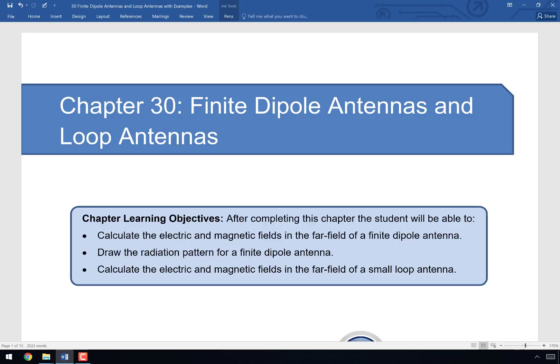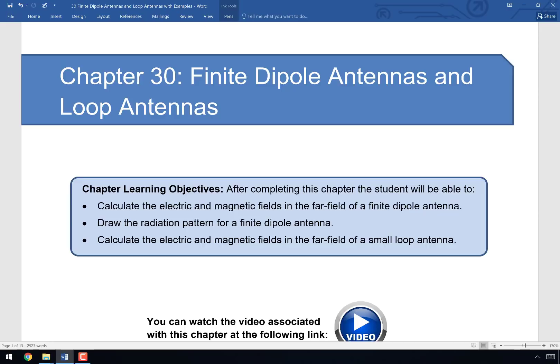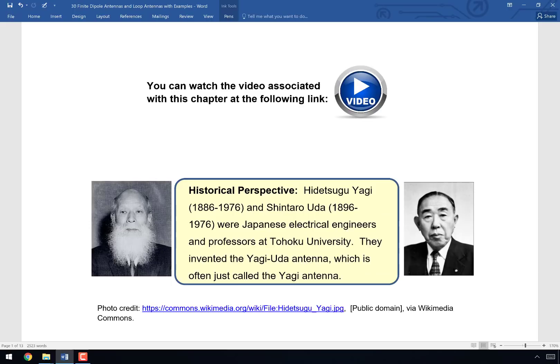We won't be drawing the radiation pattern by hand, but we will see it drawn by MATLAB. We're going to calculate the electric and magnetic fields and the Poynting vector in the far field of a small loop antenna. Today we're really laying the groundwork for the last two chapters, covering the two fundamental types of antennas: the finite dipole and the loop antenna.